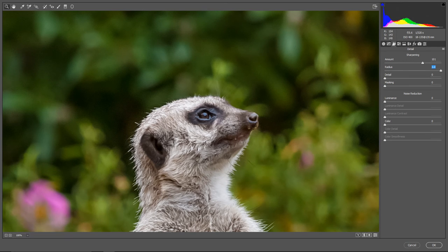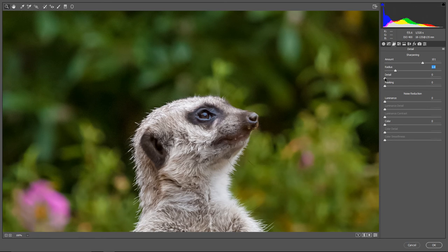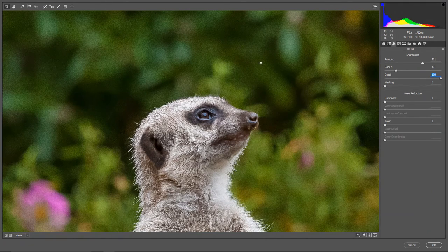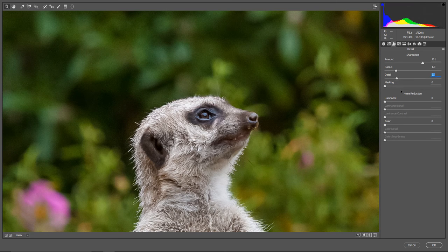If you push the radius too much to the right, you can see how the fur becomes kind of thick and we actually lose details. So I'm going to keep this around one pixel. I want to add some more detail, and I'm going to do that using the Detail slider. This detail slider should be kept pretty low, because if you push it too much to the right, the picture is going to become unnaturally sharp and the noise in the background will become too visible. These values will be different for every picture.